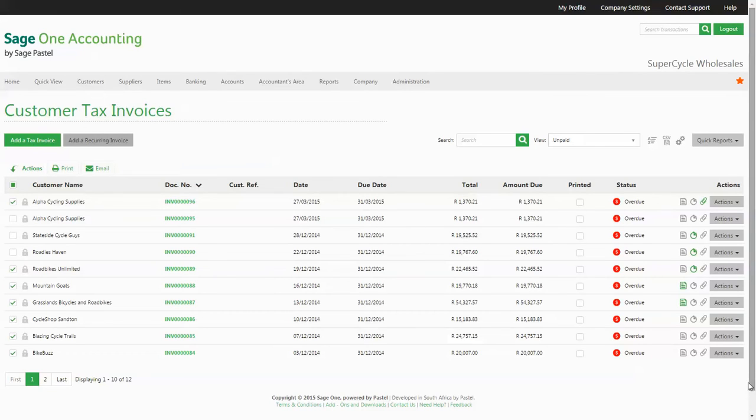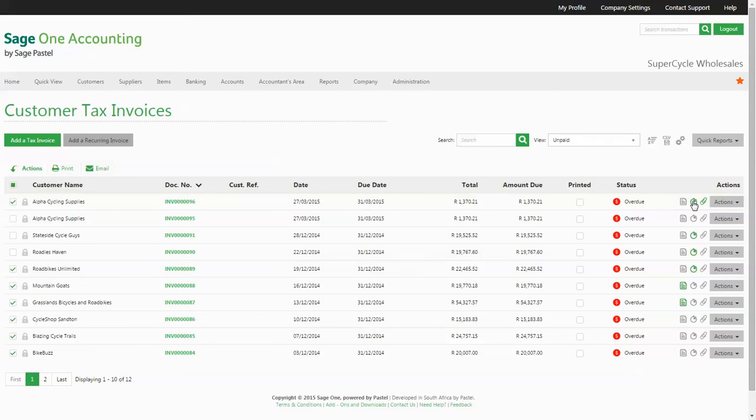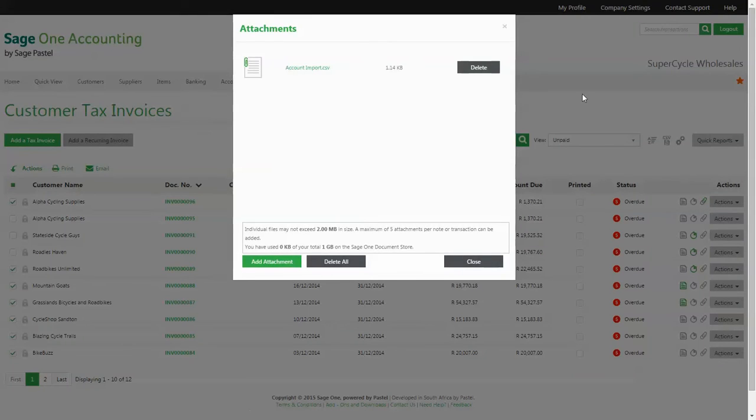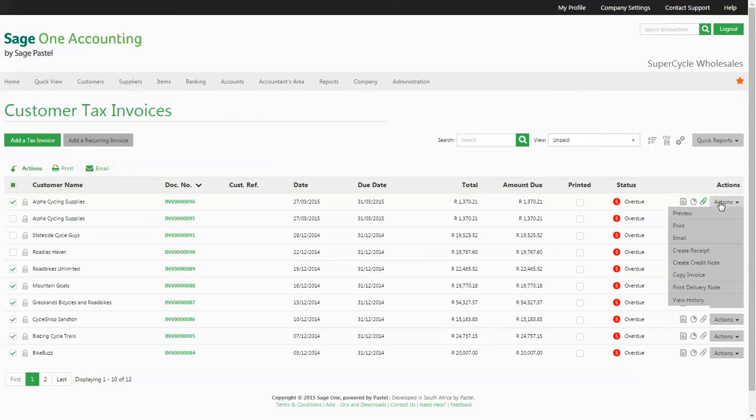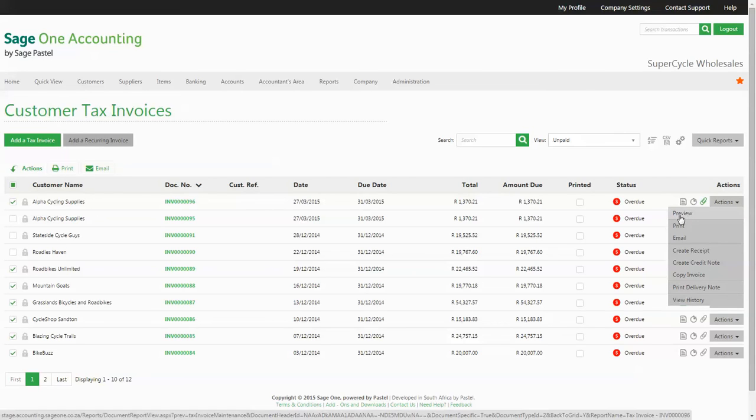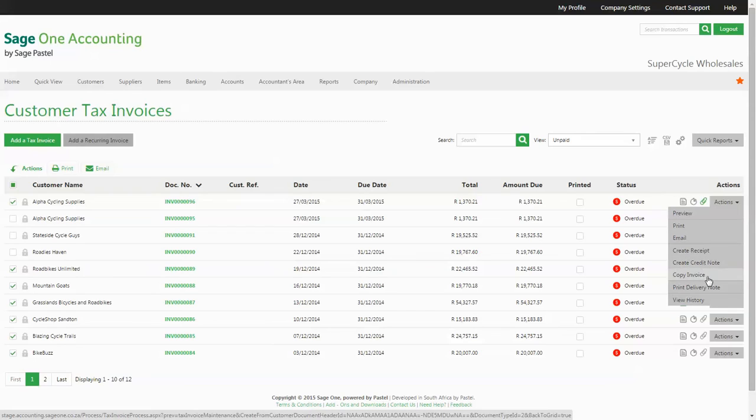You are able to action a number of options on your documents. You can add or view any document notes, include an anticipated payment date, or attach a file to the invoice. The actions drop-down gives you many options per document, for example, previewing the invoice, copying it, or viewing the document history.